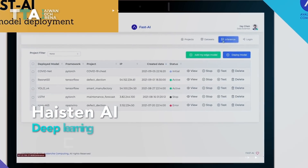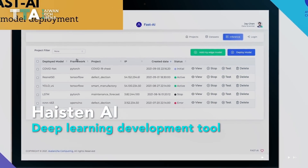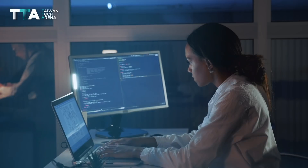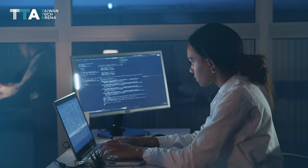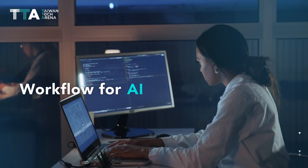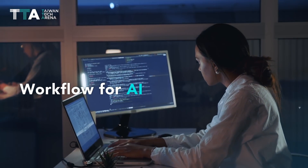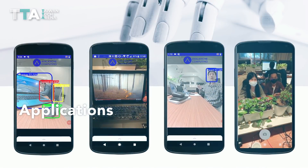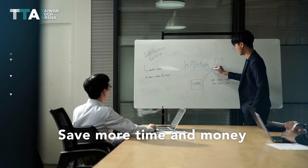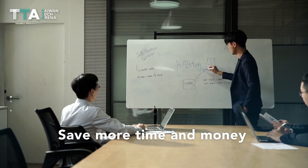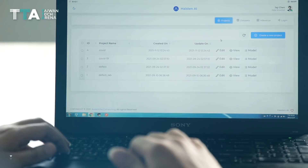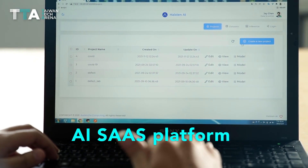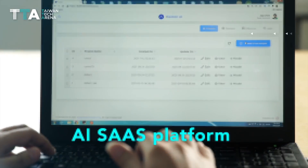HasntAI is a deep learning development tool for data scientists. The platform provides an excellent workflow for AI, focusing on intelligence services and applications to save more time and money during development. HasntAI is an AI SaaS platform.